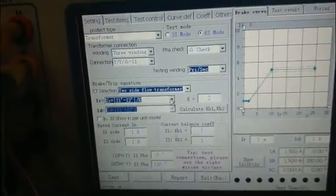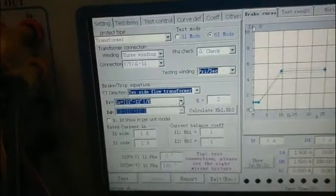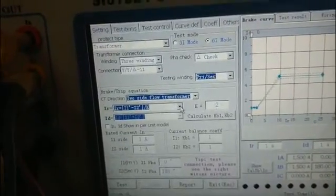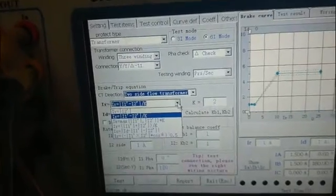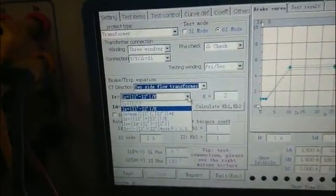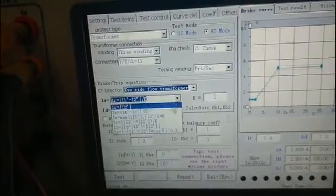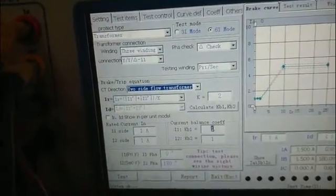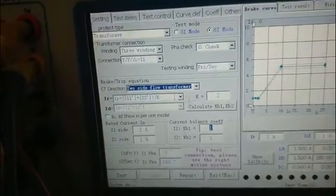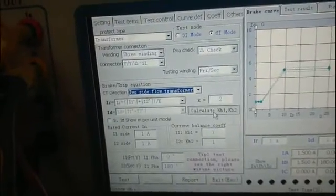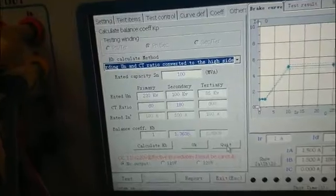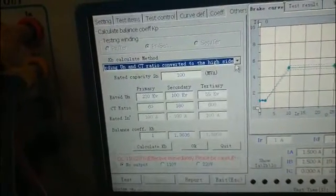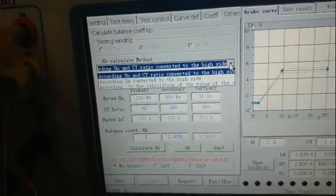Next, the break equation. All these parameters can be found in the operation manual if you are not familiar with your protective device. Next, we need to calculate the balance coefficient and choose the balance method.